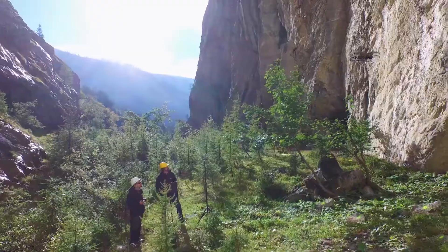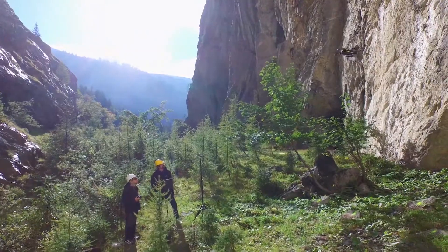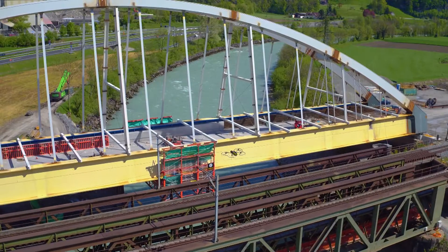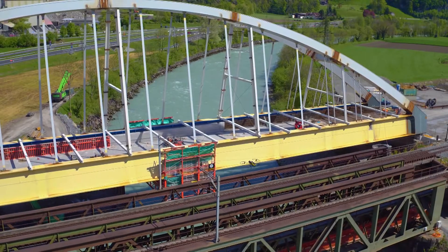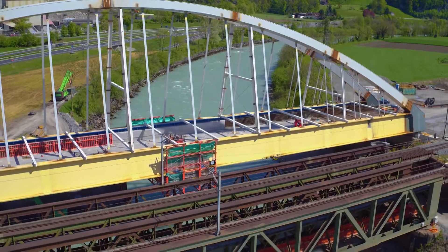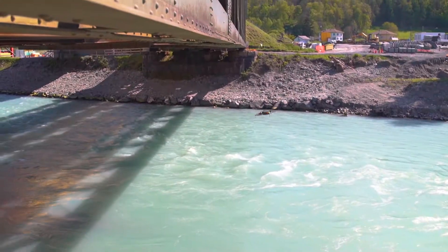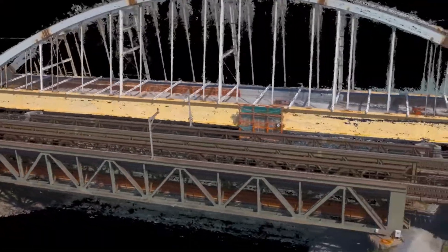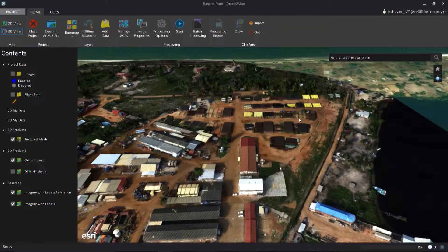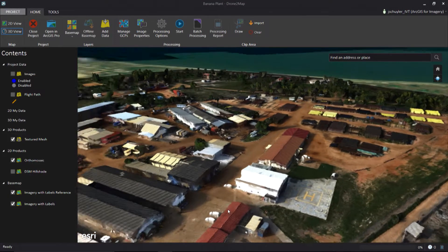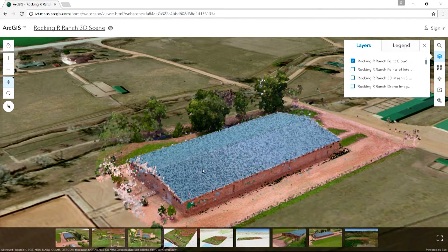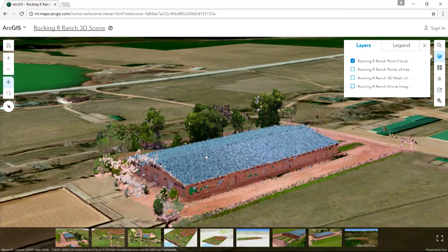Today drones are creating exciting new possibilities for GIS users. Imagery that used to be too expensive, not accurate enough, or just didn't exist at all is now not only possible — you can acquire it yourself. And with DroneToMap you can bring your new drone data directly into the ArcGIS platform and start working with it right away.